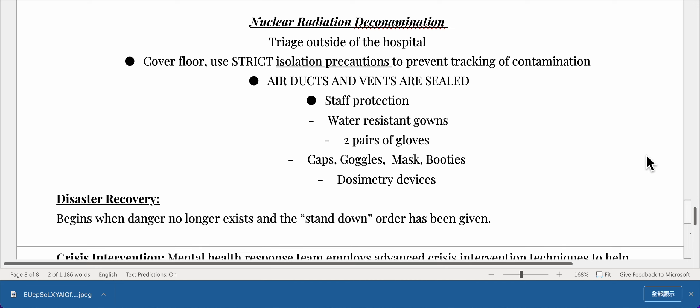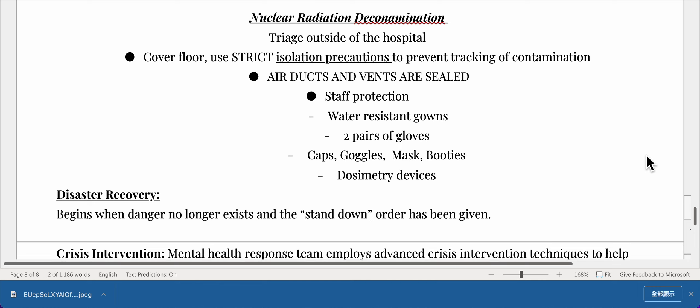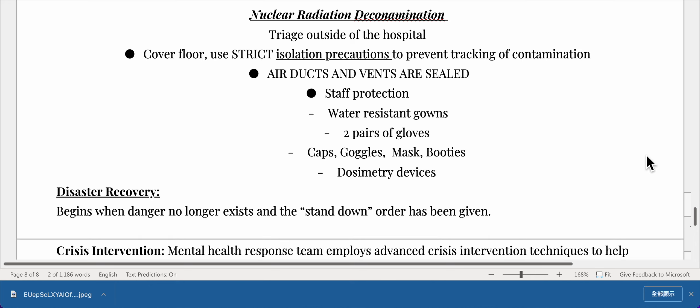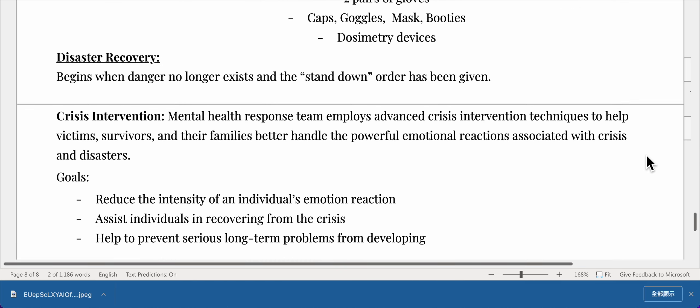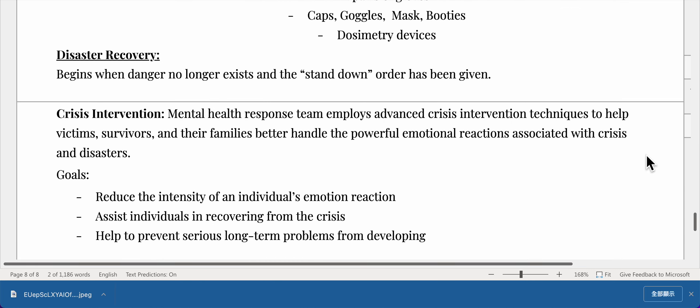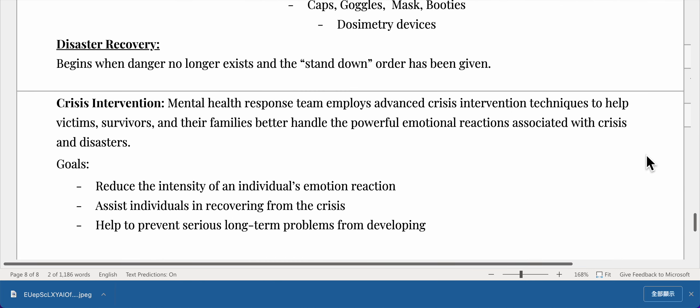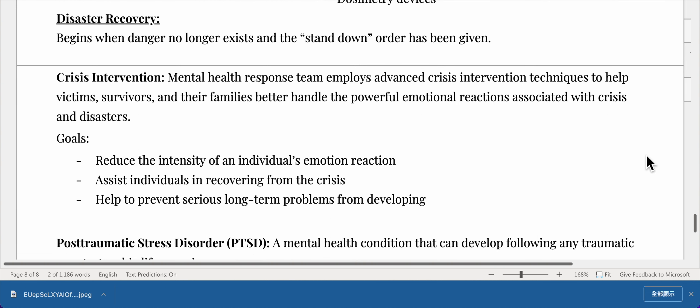Nuclear radiation decontamination: triage outside of the hospital. Cover the floor and use strict isolation precautions to prevent tracking of contamination. Air ducts and vents are sealed. Staff protection includes water-resistant gowns, two pairs of gloves, caps, goggles, mask, booties, and dosimetry devices.